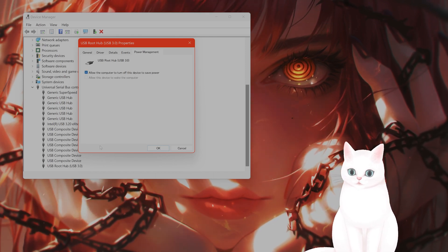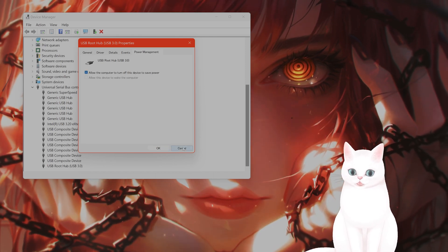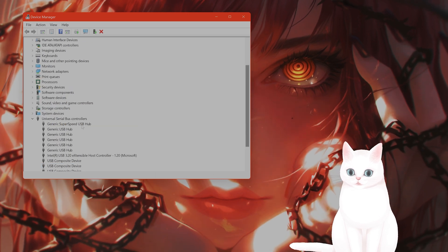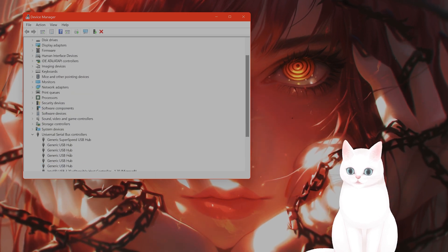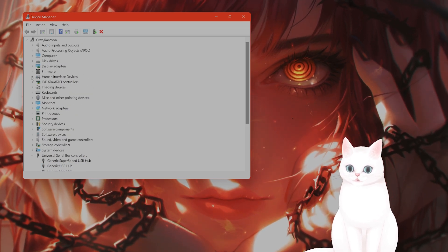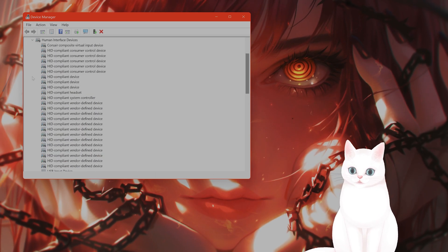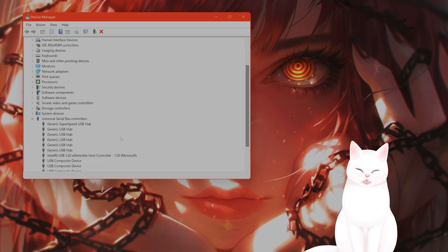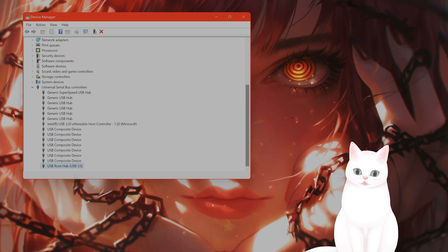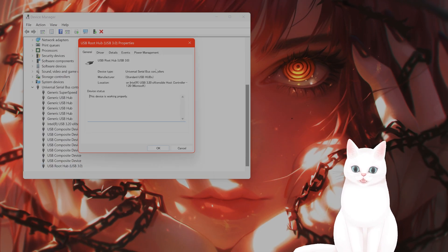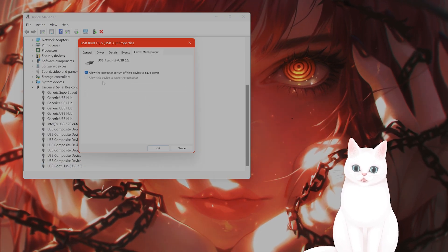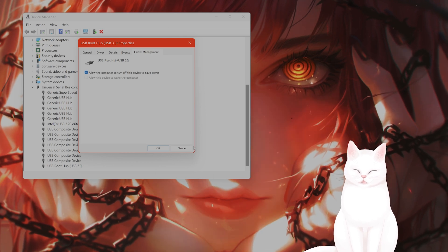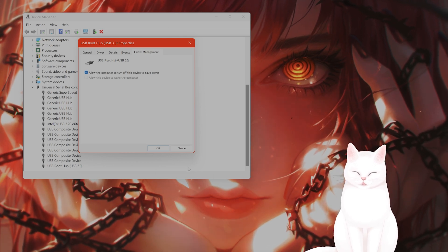By the way, if you see your VR headset under USB, it also might be under human interface devices, depending on your VR headset, you want to do the same thing. Right click properties, power management, and turn this off.